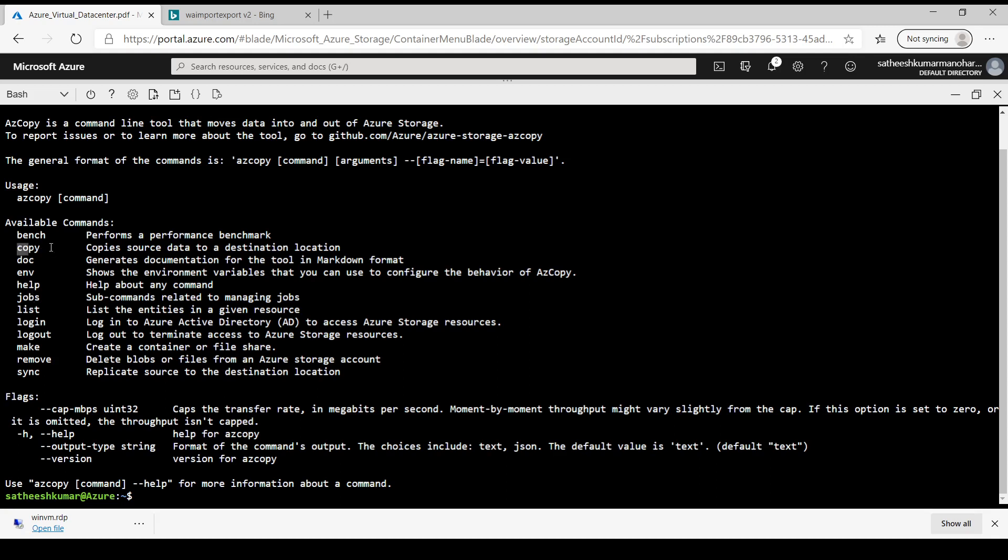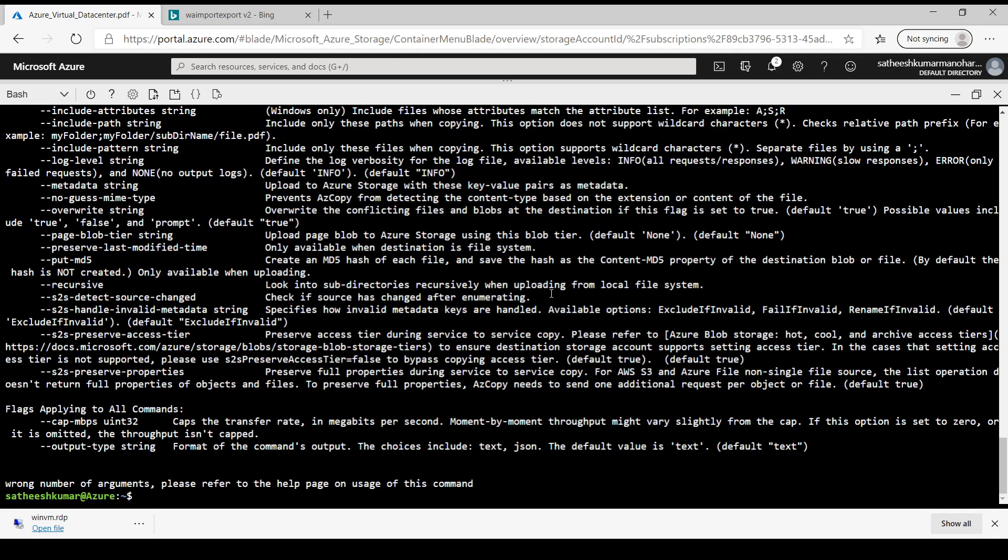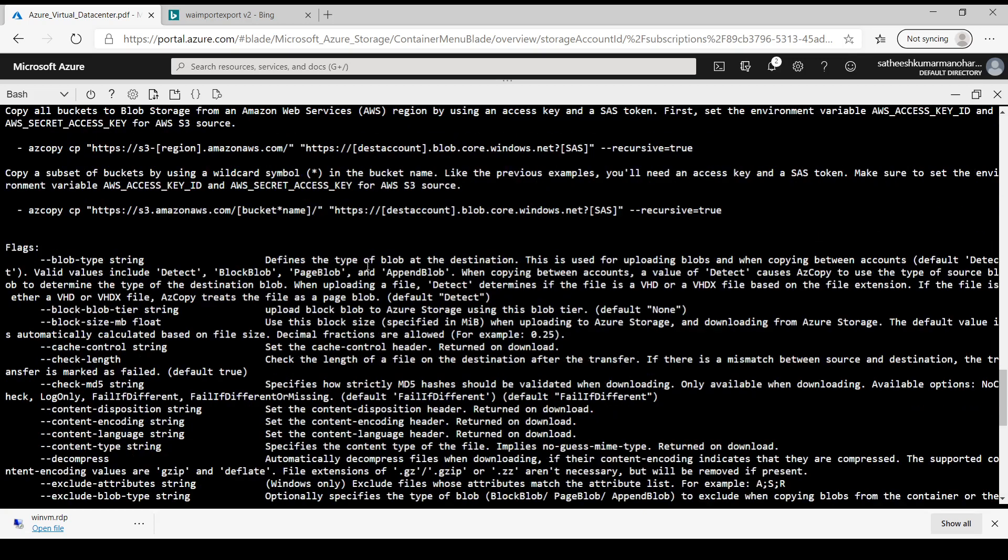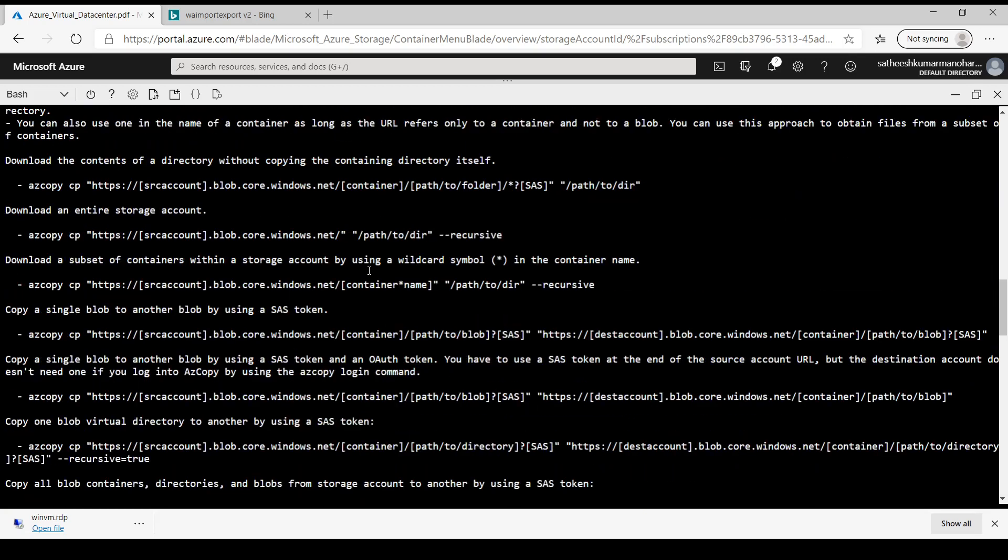So it's providing a description - AzCopy is the command line tool that moves data into and out of Azure storage. And available sub-commands are bench, copy, doc, env, jobs, etc. So since we are going to use copy, we have to pick the copy sub-command which copies source data to a destination location.